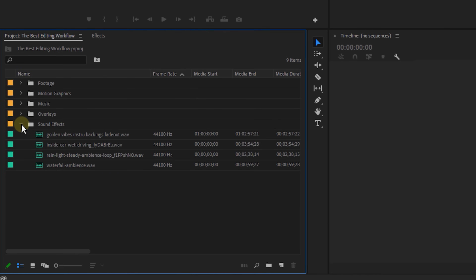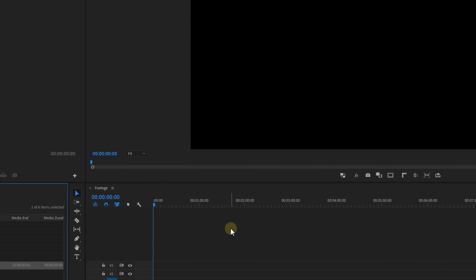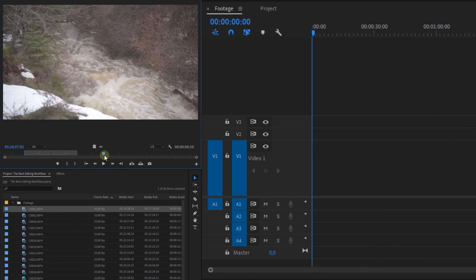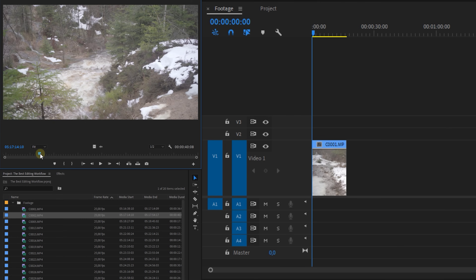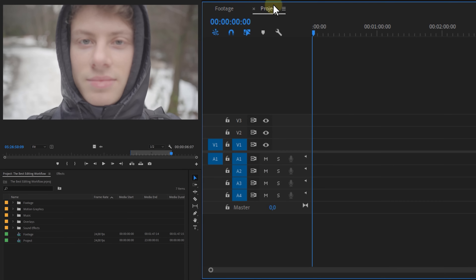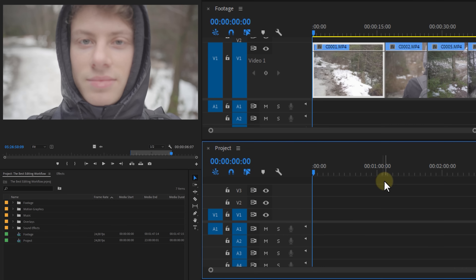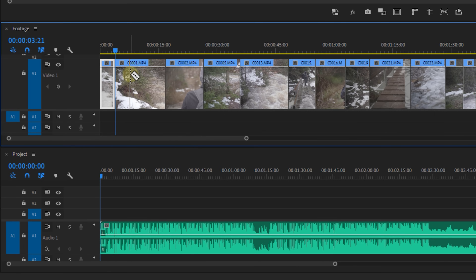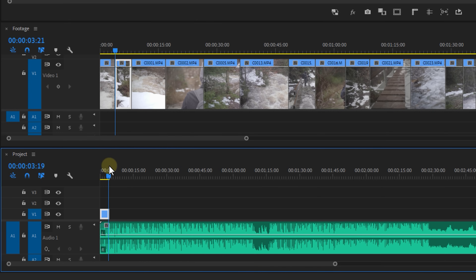Once you've imported everything into bins, you can start making your sequences. I recommend making two — one which you call footage and one for the actual edit of your project. Place all the footage you like in the first sequence: check out every shot you've taken, use the in and out keys to make a selection, and place that clip in the footage sequence. This is basically going to be the clip selection sequence. The second sequence you can drag and place underneath the first — this technique is called pancake editing because you layer the sequences above each other.